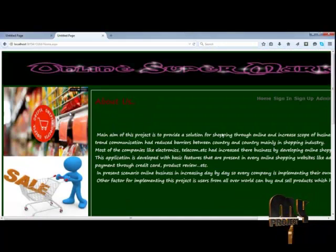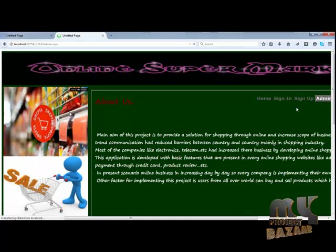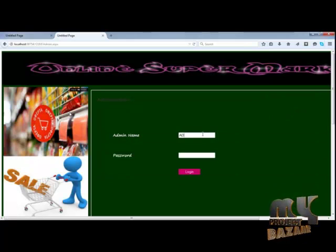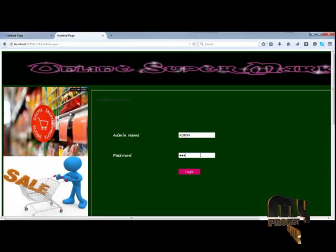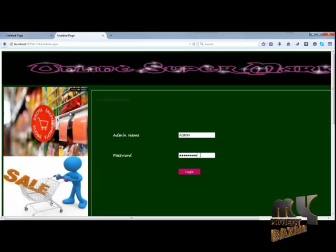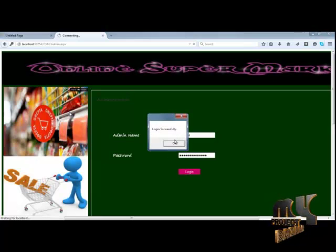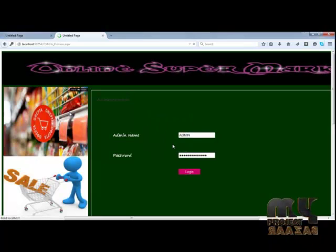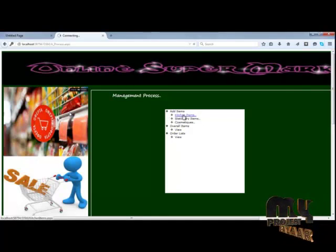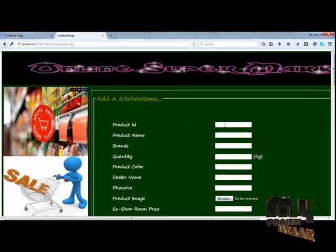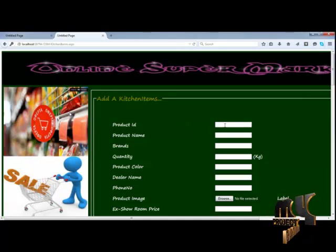Now the user can exit and the admin section starts. The admin can log in to the site and manage all current items, add to the order list, and access customer details. The admin is logged in successfully and can now add kitchen items. New product items can be added through the admin process.